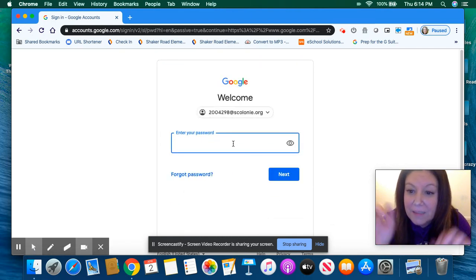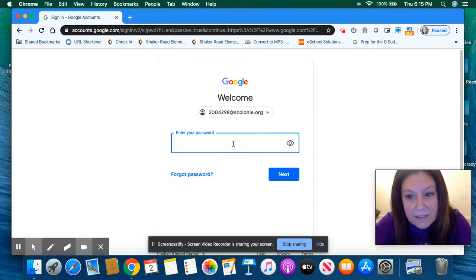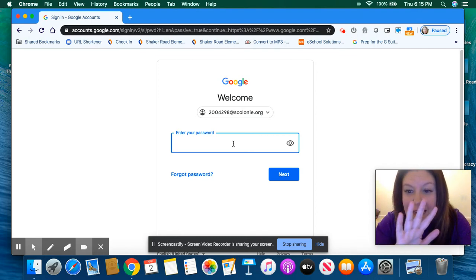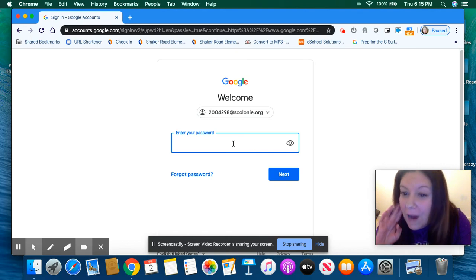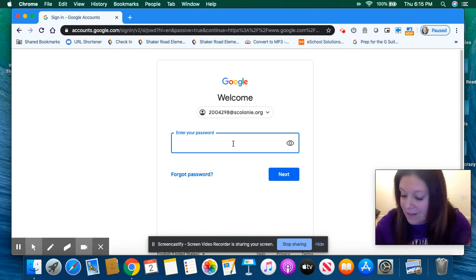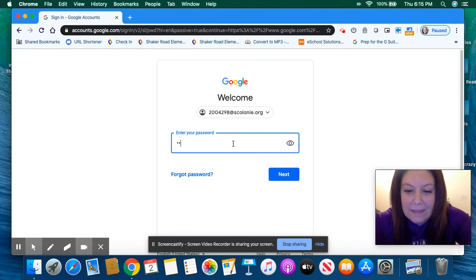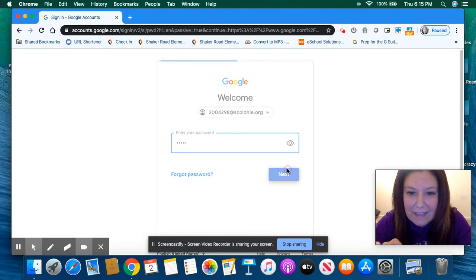And it's going to ask me for my password. So this might look a little familiar to you. Does this kind of look like iReady? So we're going to use the five-digit password that you use for iReady. So I'm going to go ahead and put that in and click next.